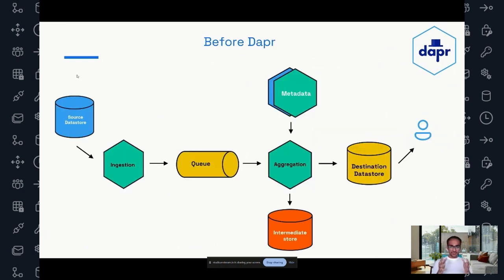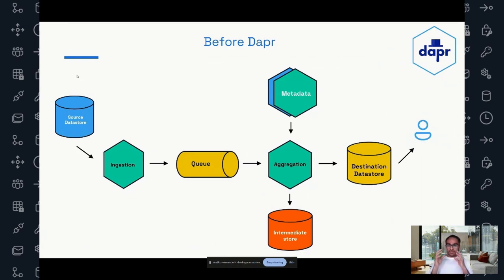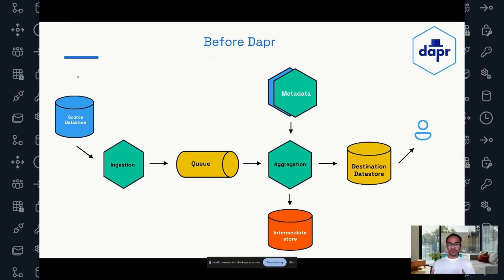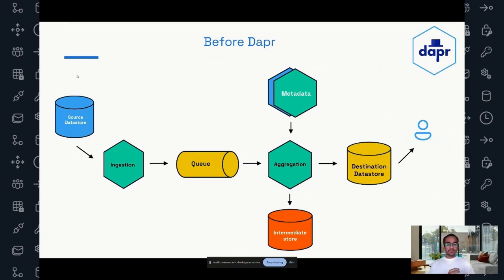Now let's look at the architecture we had before Dapper. What you see on the left is the source data store — millions of agents sitting on virtual machines send data to the source data store, where all the network telemetry sits. This data store is a blob storage with data partitioned on an hourly basis. What the ingestion engine does is, because data is partitioned hourly and each day has 24 hours, it puts 24 markers into the queue. The aggregation infrastructure pulls the marker from the queue, goes to the corresponding partition in the blob store, downloads each file, enriches it with some metadata, and puts it into the destination data store. We then have an API sitting on the destination data store that exposes the network topology to users.